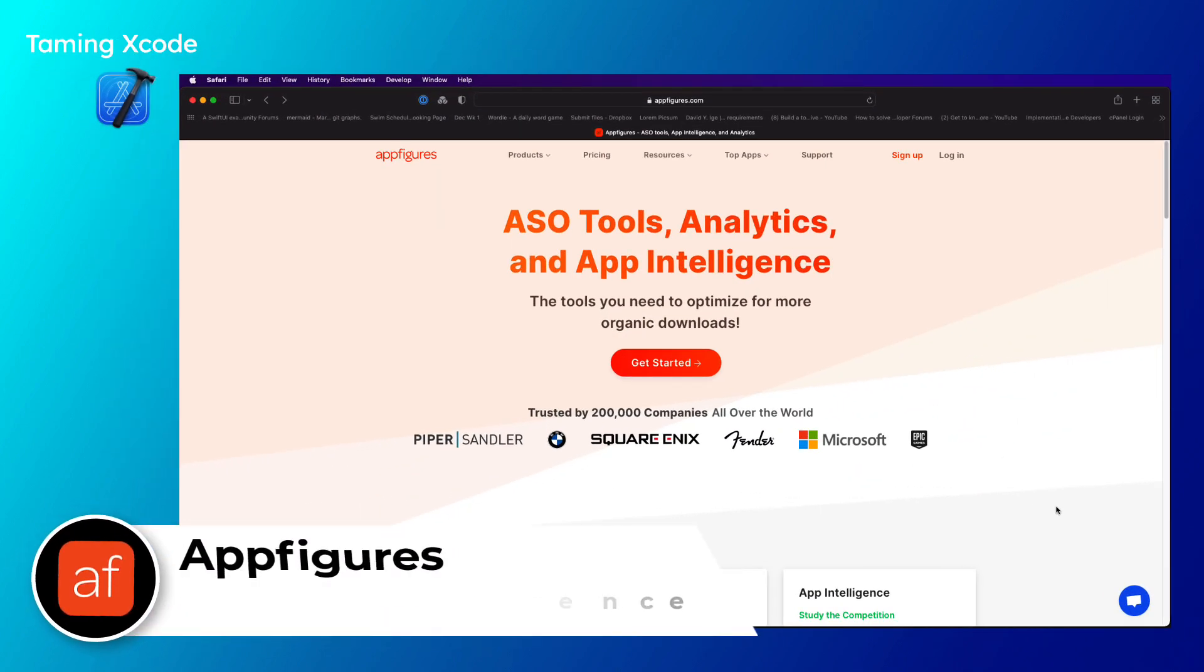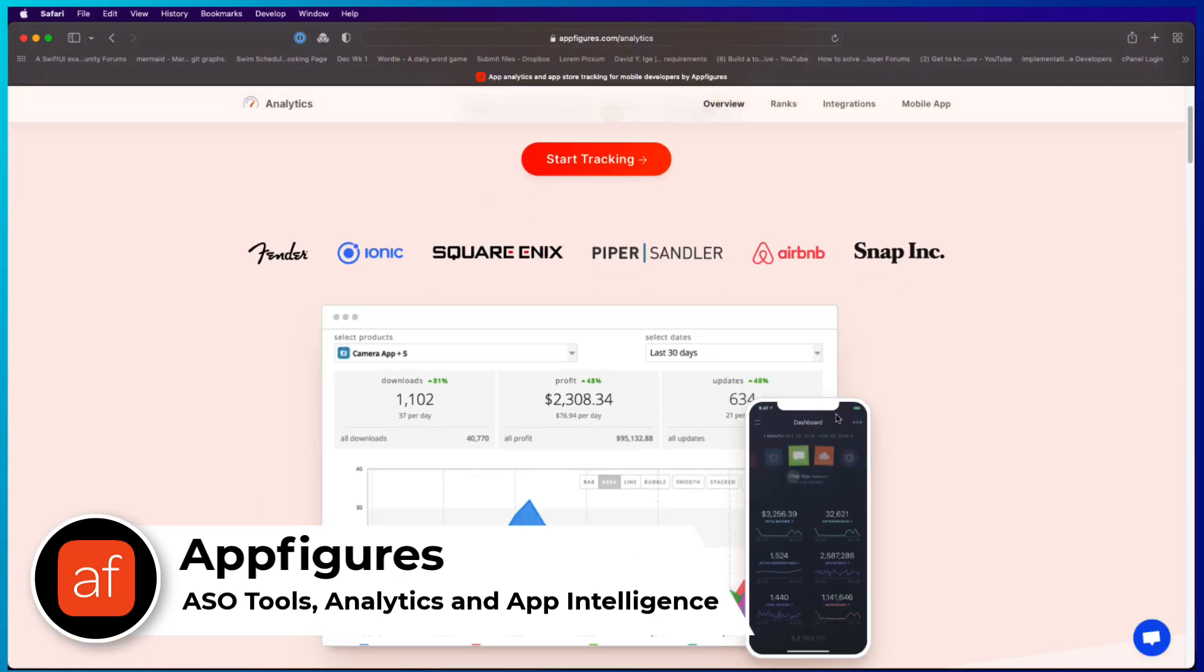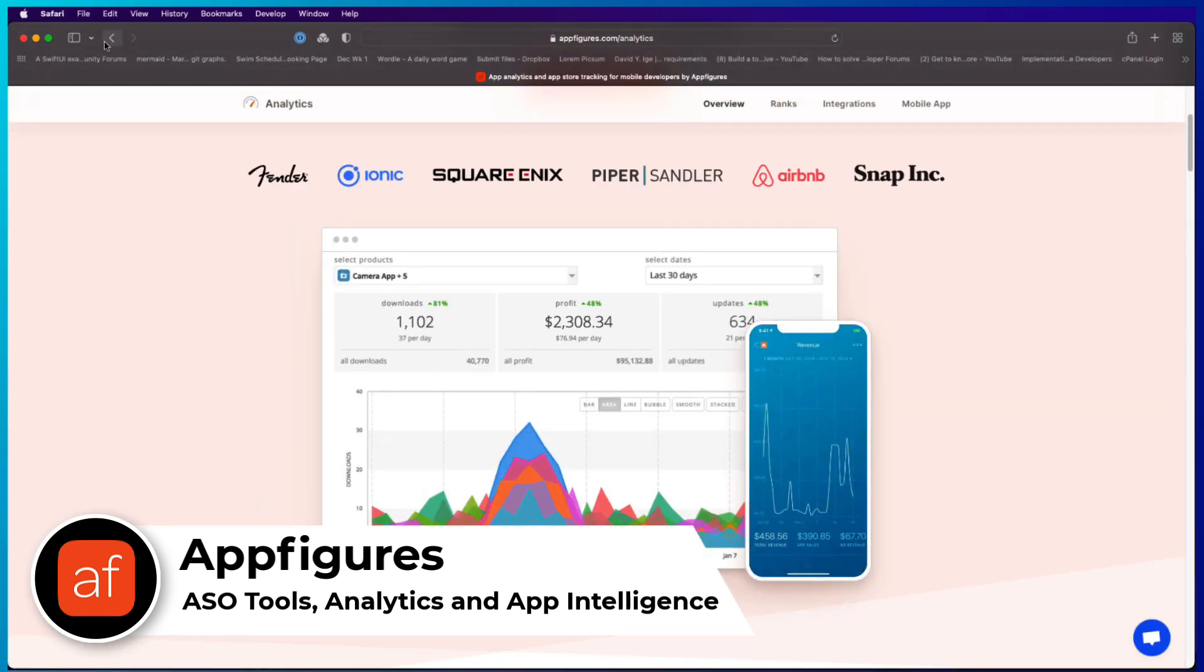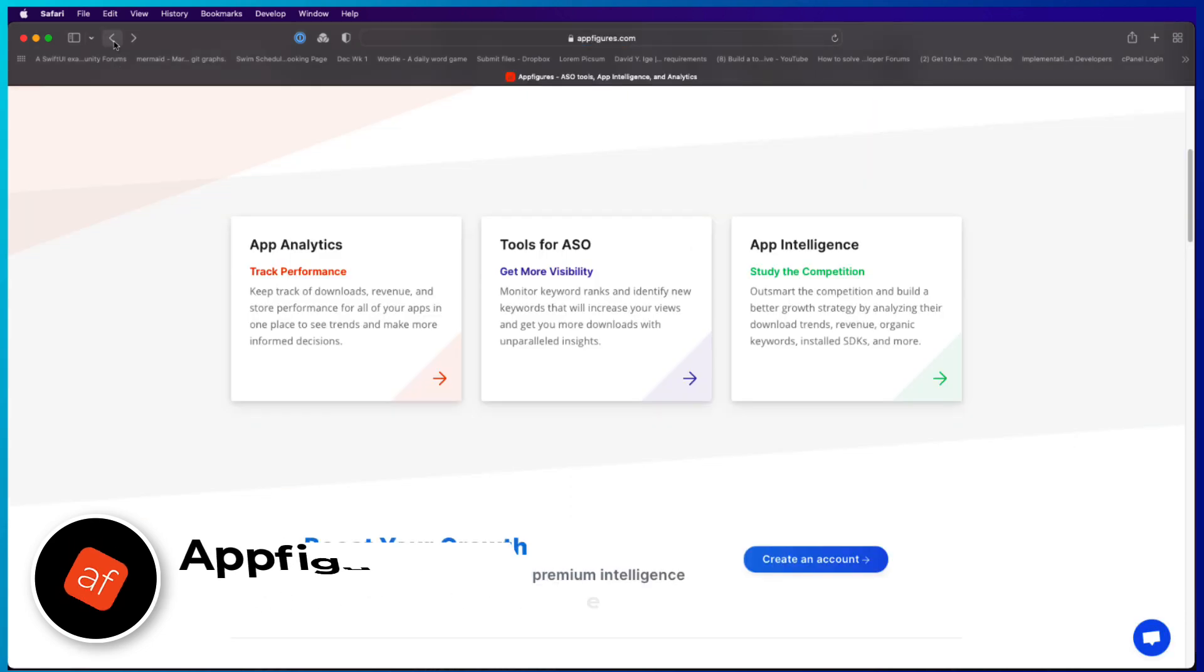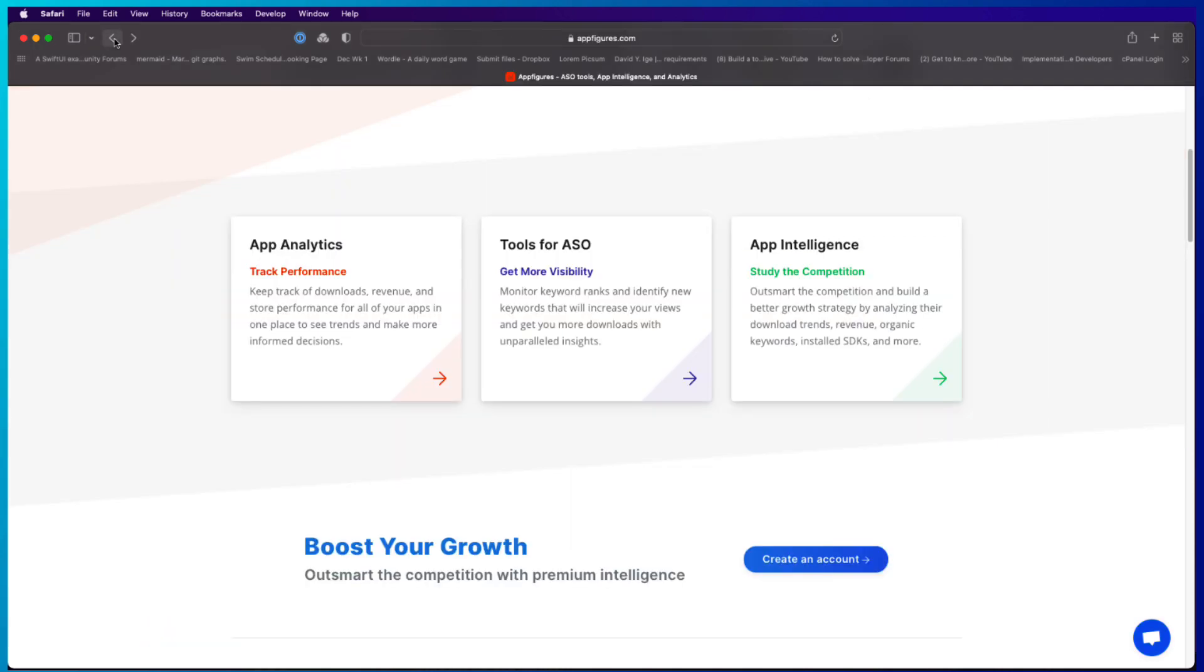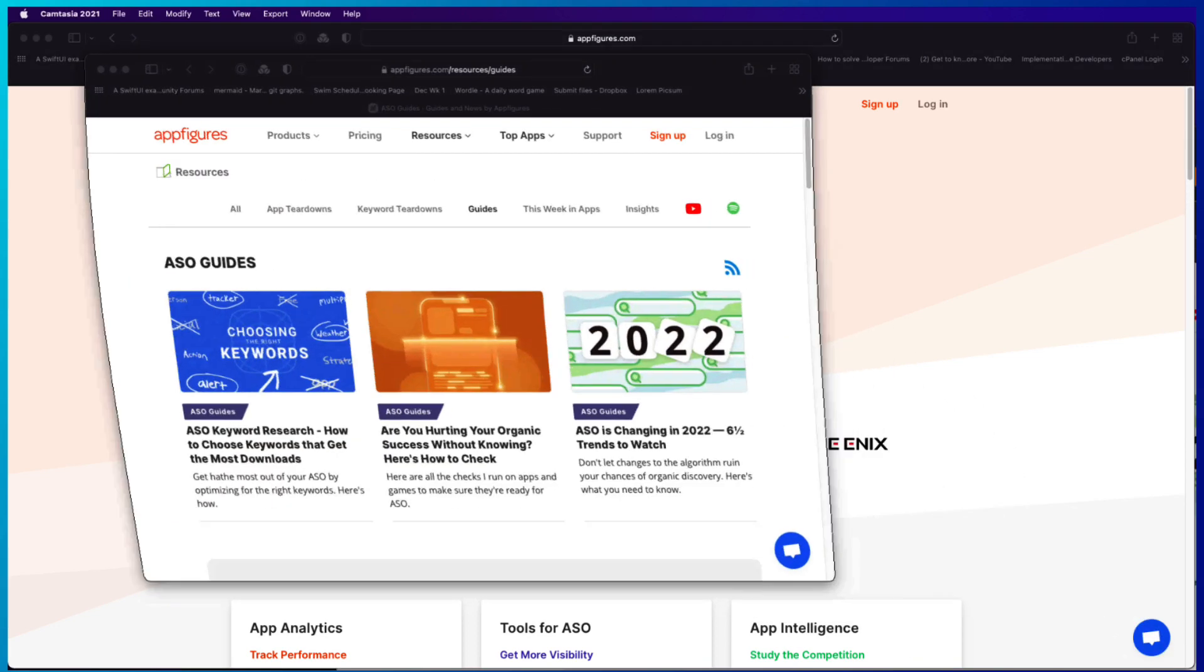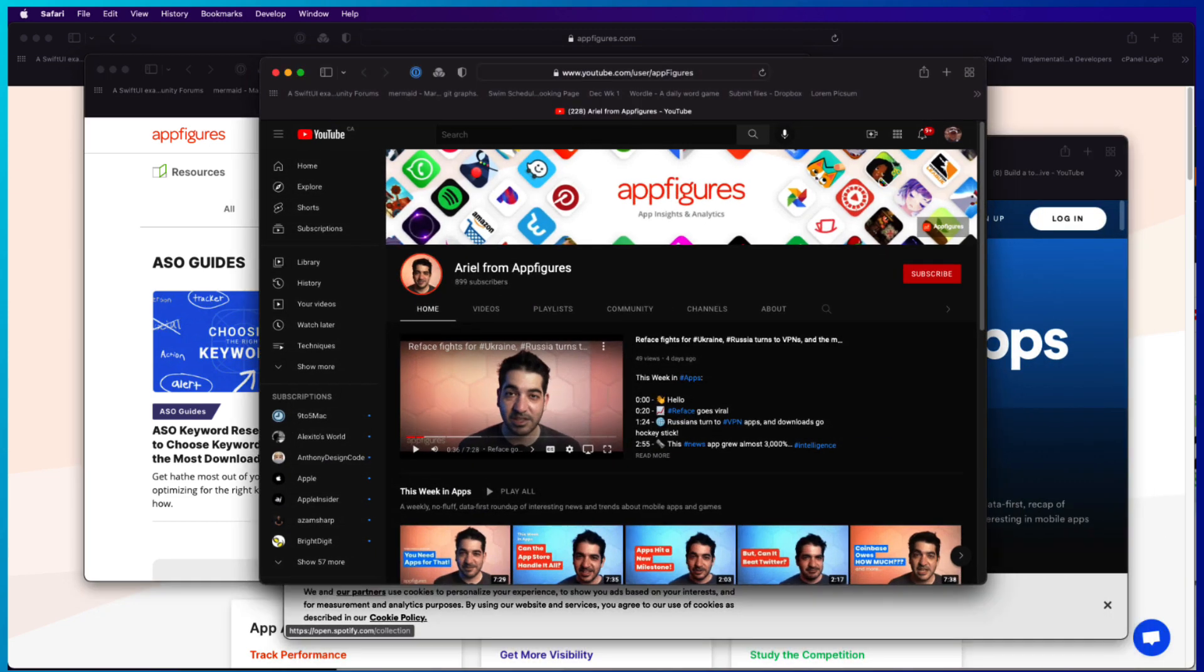This video is sponsored by AppFigures. AppFigures makes tracking the business side of your apps like downloads and revenue a breeze, while also helping you to grow your downloads with very intuitive tools for app store optimization and competitive intelligence. And it's not just the tools. Ariel from AppFigures shares guides, tutorials, and even hosts live streams to teach you how to promote your app. I also recommend checking out his YouTube channel for weekly news about apps.